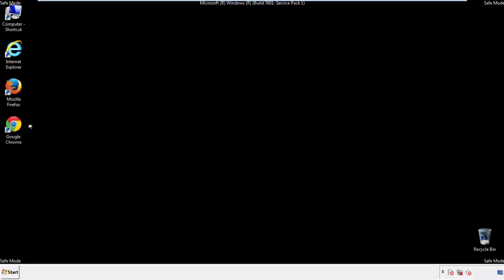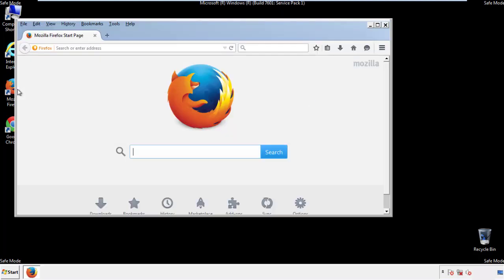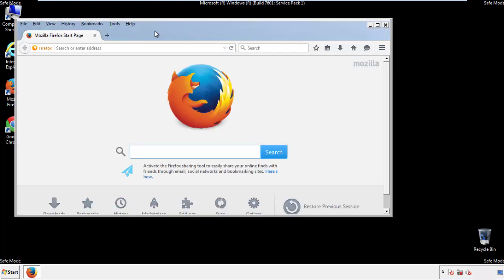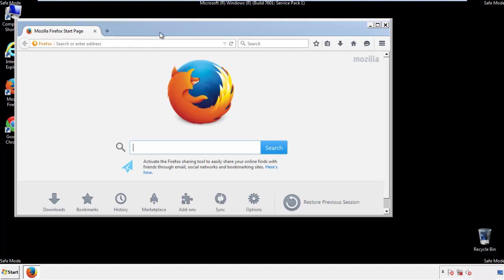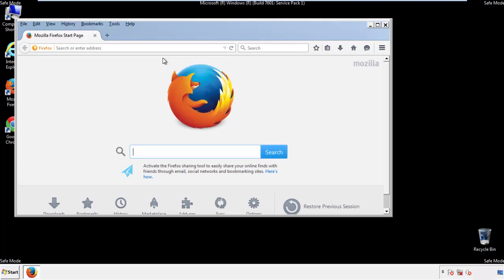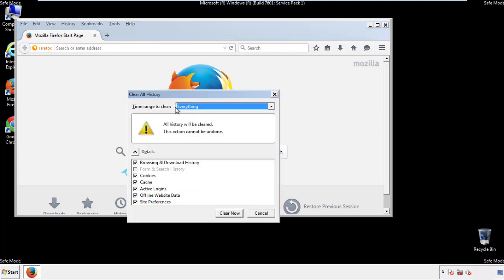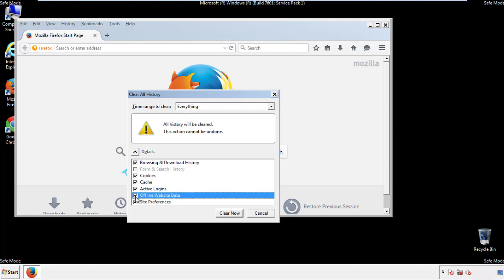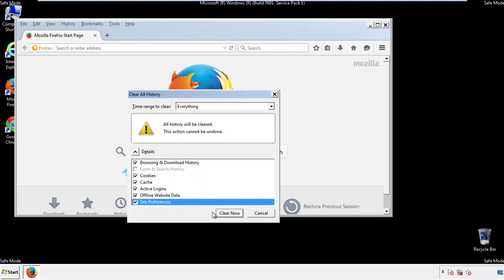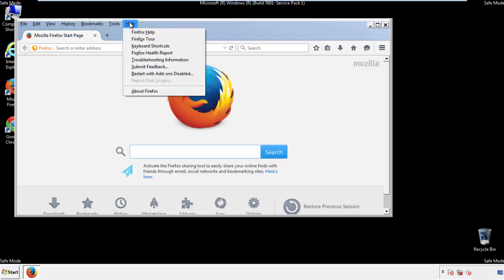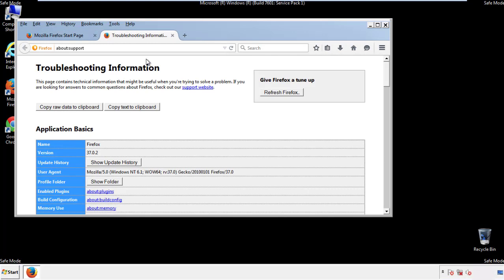For Firefox, open the browser. Make sure you've selected the menu bar by right clicking on the very top. On the history drop down, click on clear recent history. Choose everything and make sure you've checked all the boxes available. Now we'll reset the browser. Choose troubleshooting information and refresh browser.